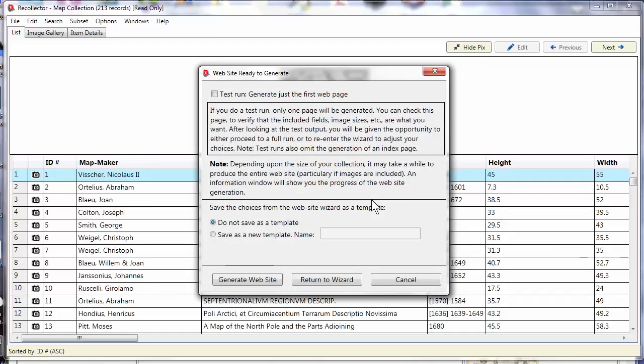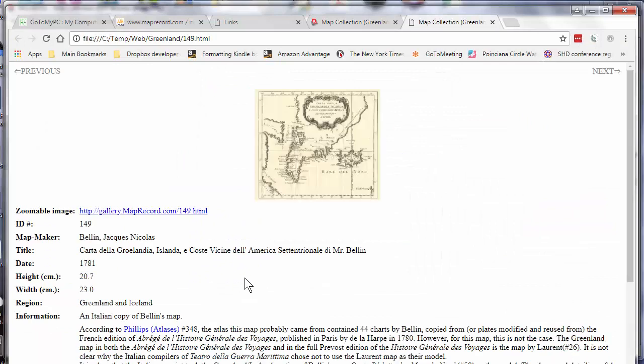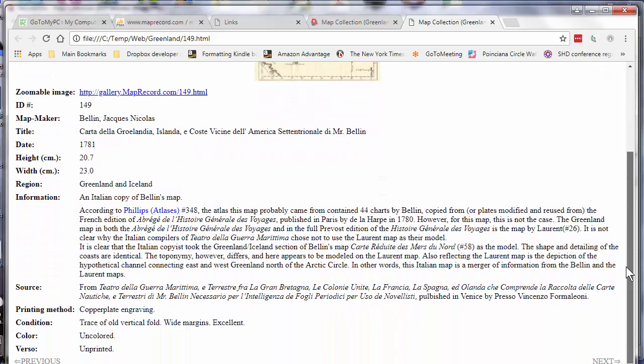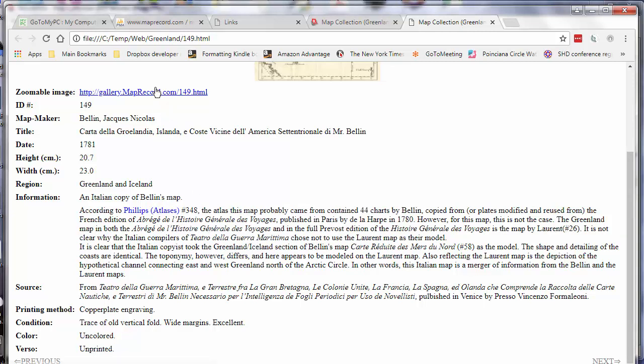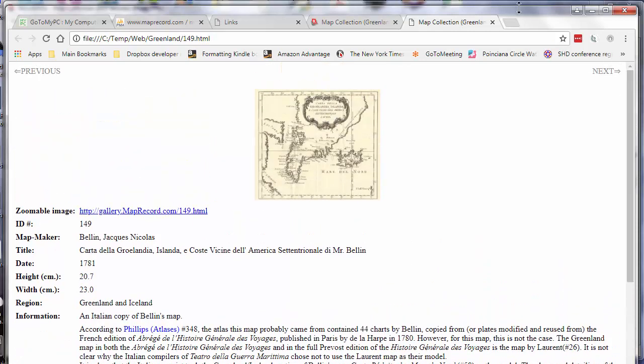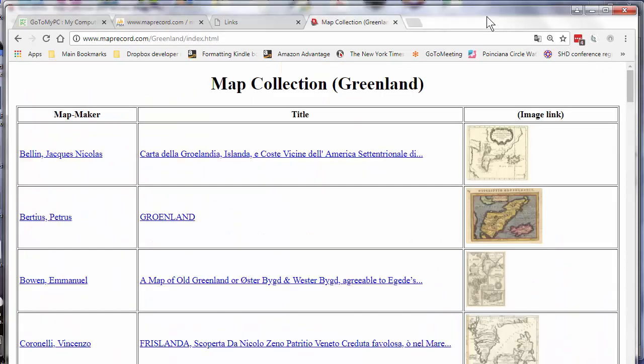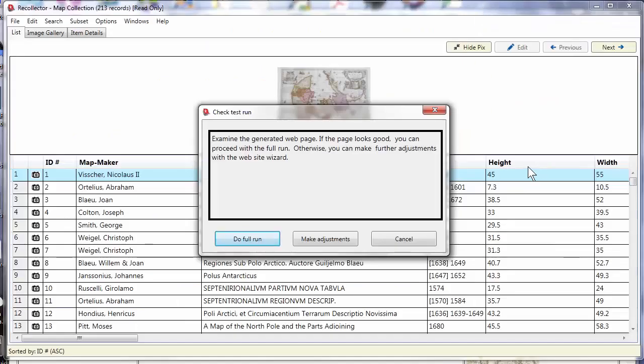I'm now finished making my choices and I'm ready to generate the website. But before I do the full website, I would like to do a test run. Test run lets me look at a sample page to see whether the choices I've made about layout and fields and the like look right to me. So let's turn on the test run and click generate website. And up comes one page, the first page in what would be the set of pages that's generated. And I can take a look at this and see what it looks like. That looks pretty good to me. You see the layout. Some of these links will not yet be live in this version. But this hover over link for more information is live. So this looks pretty good. So I'm going to close that down and say I'm really ready to do a full run.